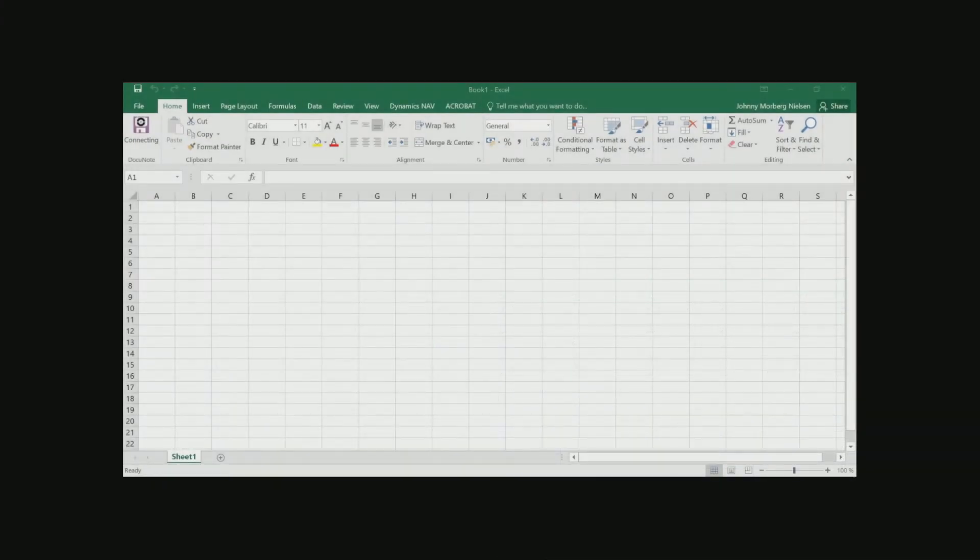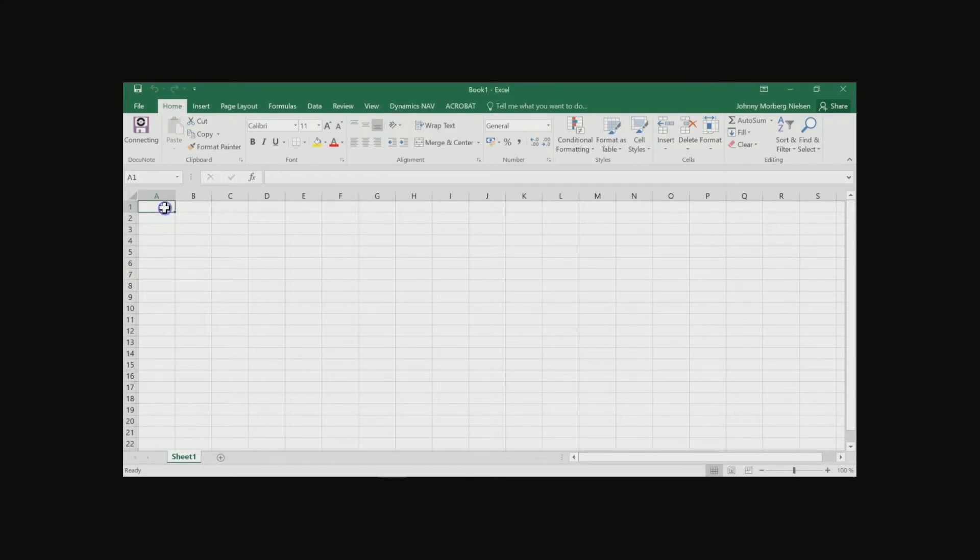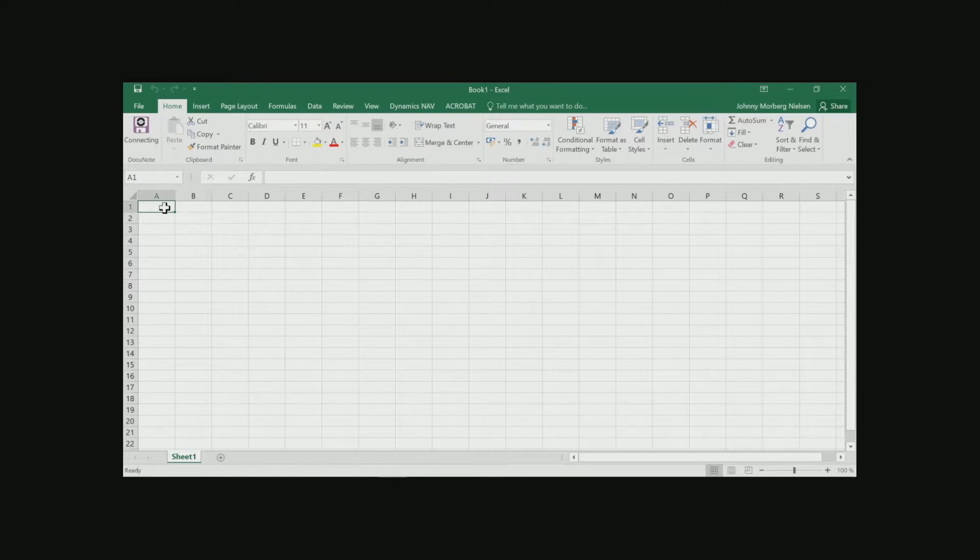First thing is we need some kind of a sheet that we can use for trying out these different features. We will start by naming this sheet something, let's say a task manager.